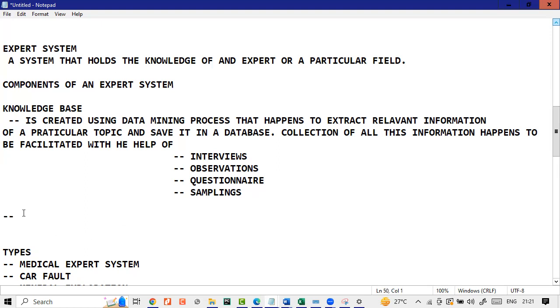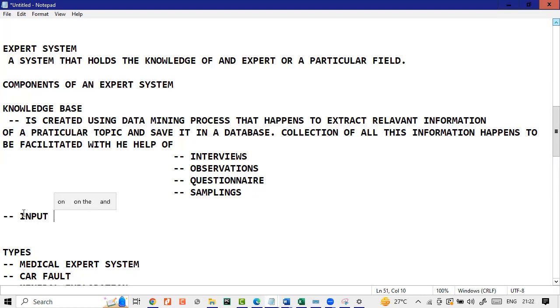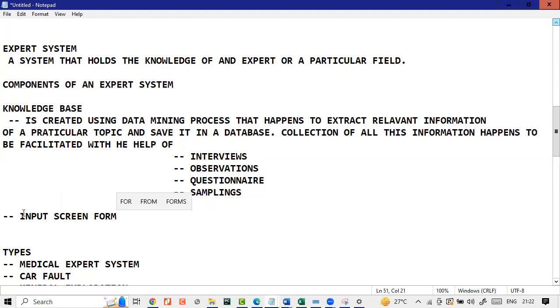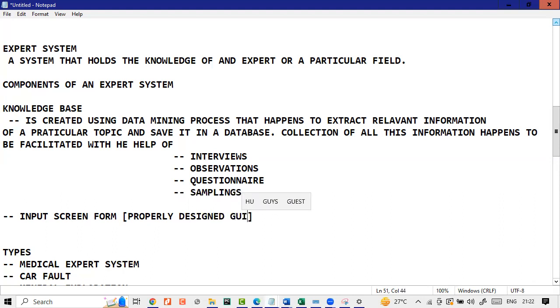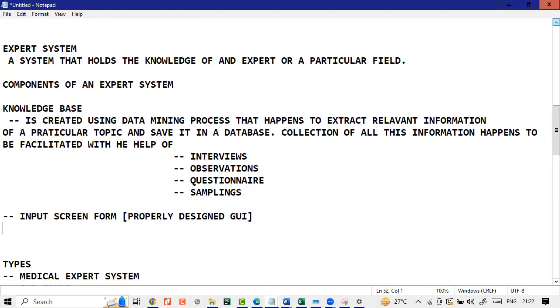The next one, once we have created a knowledge base, we talk about creating the input screen. Basically, it's a form. We just have to create a properly designed graphical user interface that will probably just have a text box and button. And you'll click, it will ask you further questions, keep on asking questions.